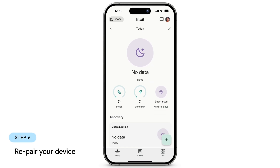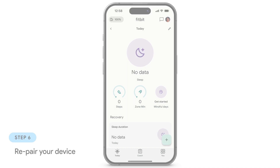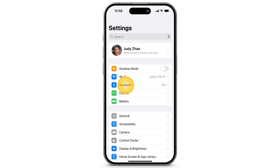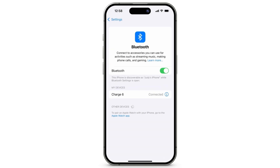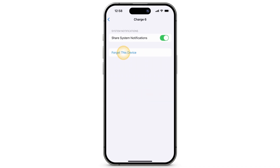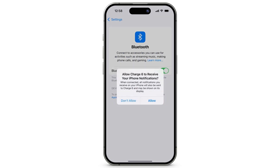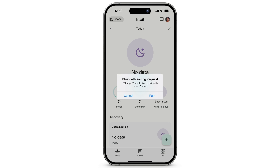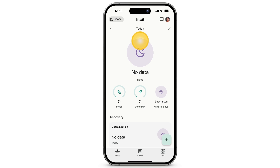If your device still doesn't sync, you'll need to unpair and repair your device. On your phone, open the Settings app and tap Bluetooth. Next to the name of your Fitbit device, tap the Information icon, then tap Forget this device, and tap Forget device. If a message appears asking you to allow your device to display your iPhone notifications, tap Allow. Open the Fitbit app and wait. When a message appears asking you to allow your Fitbit device to pair with your phone, tap Pair. Try to sync your Fitbit device again.